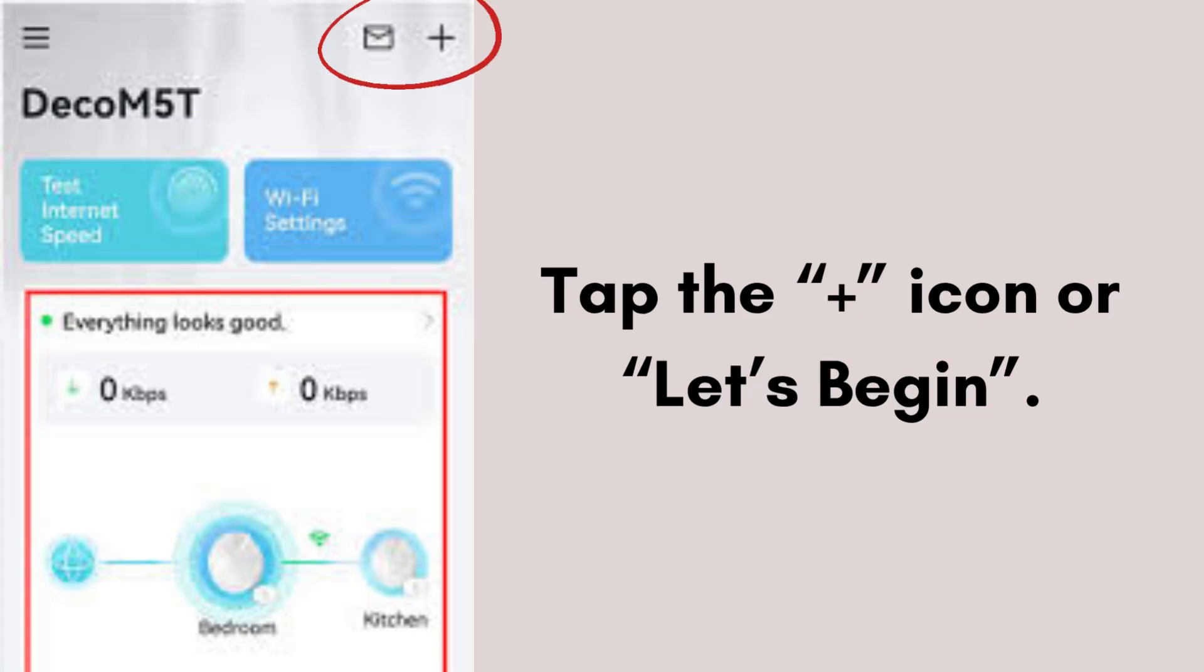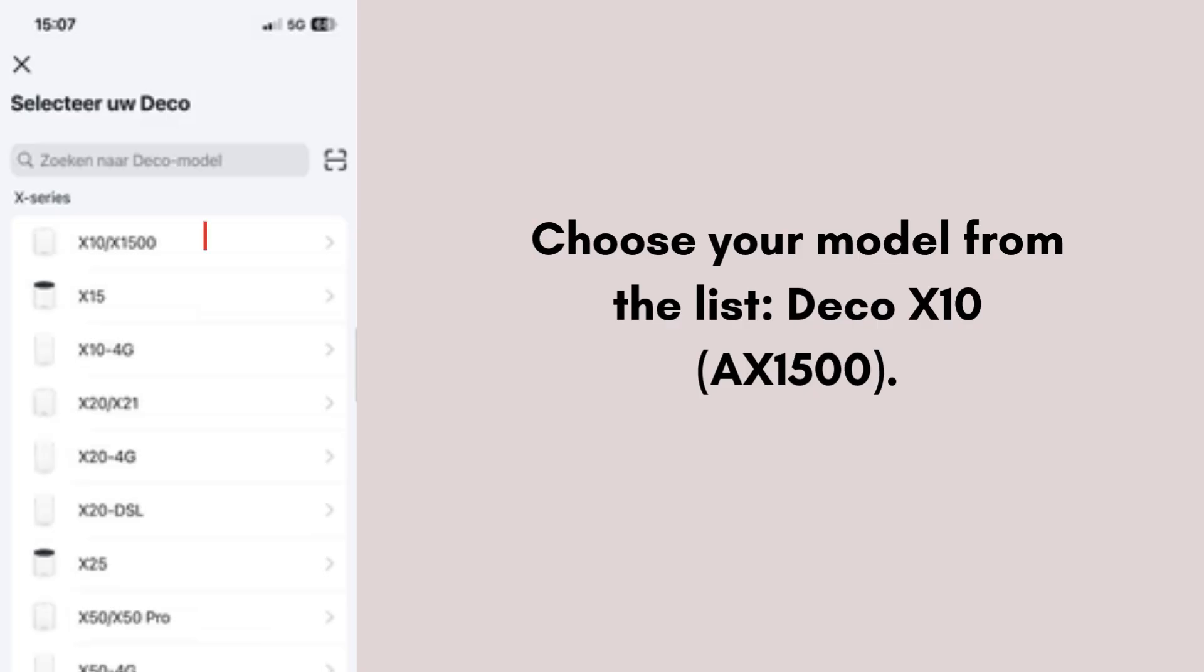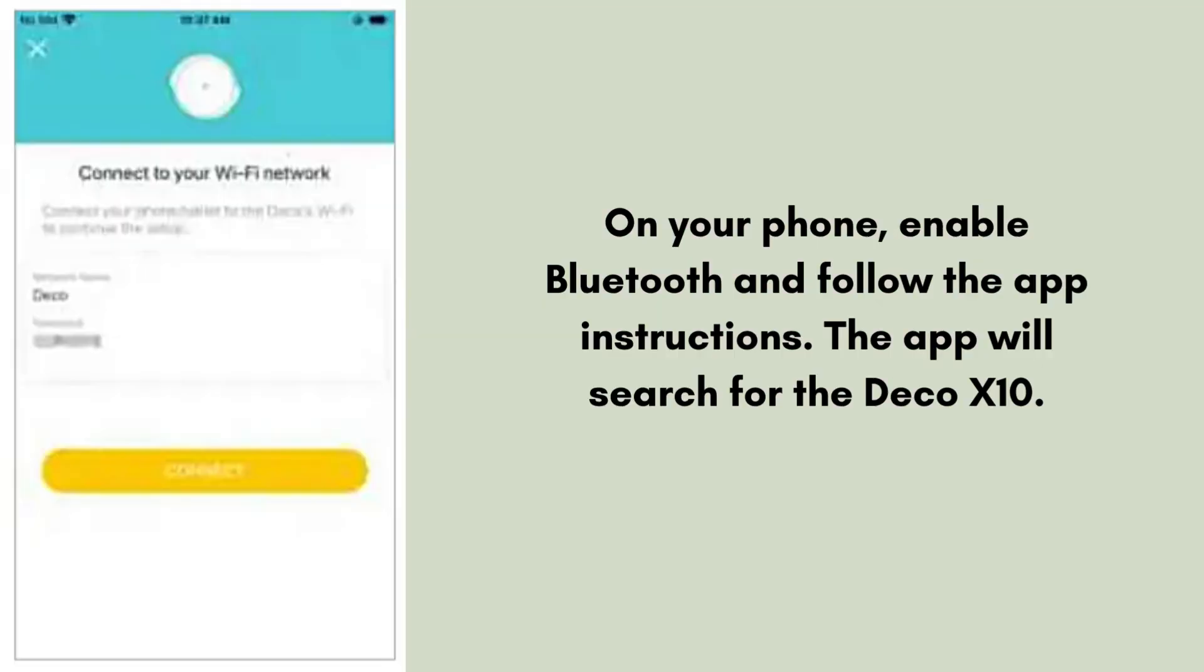Tap the plus icon or let's begin. Choose your model from the list: Deco X10 AX1500. On your phone, enable Bluetooth and follow the app instructions. The app will search for the Deco X10. Once found, tap connect to continue.